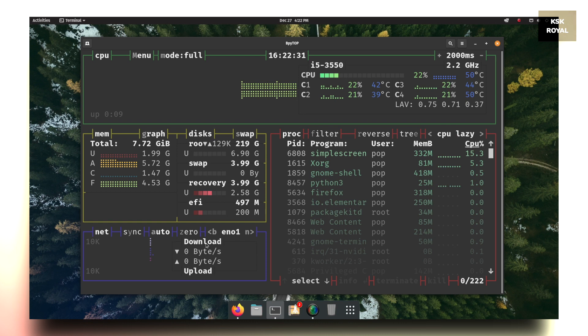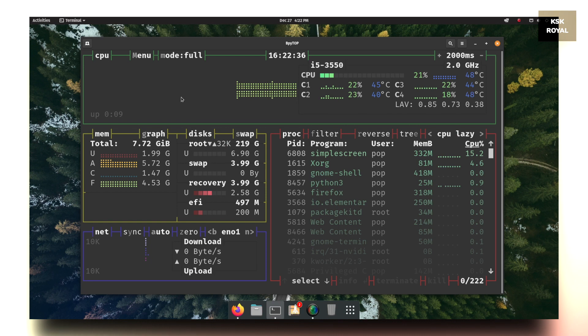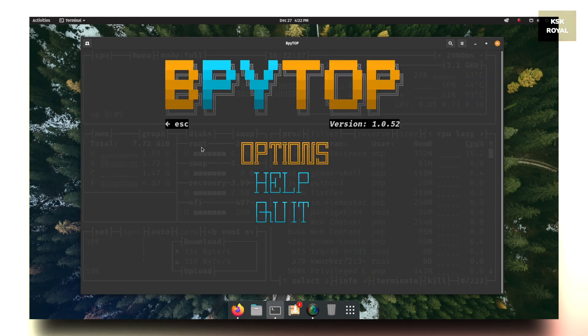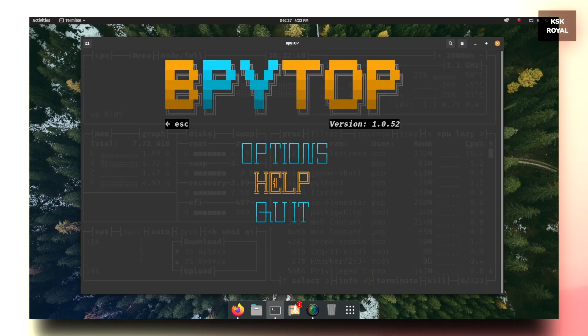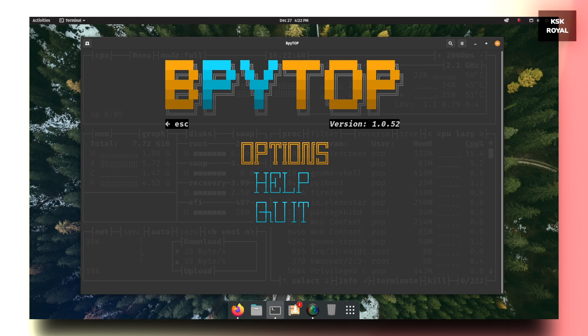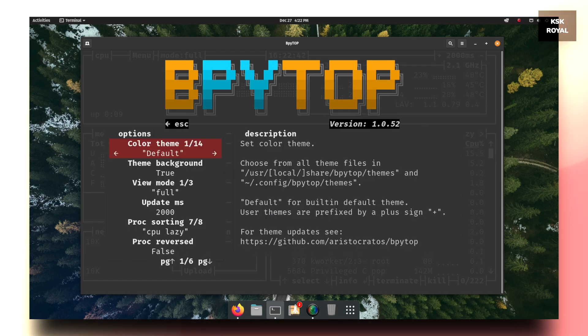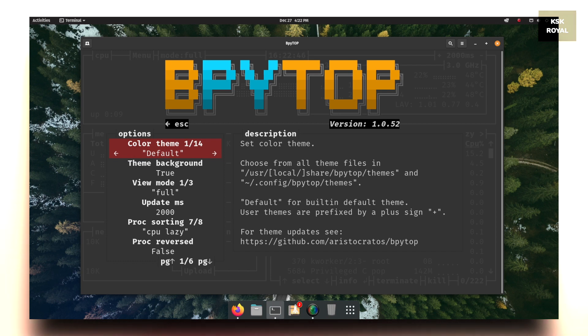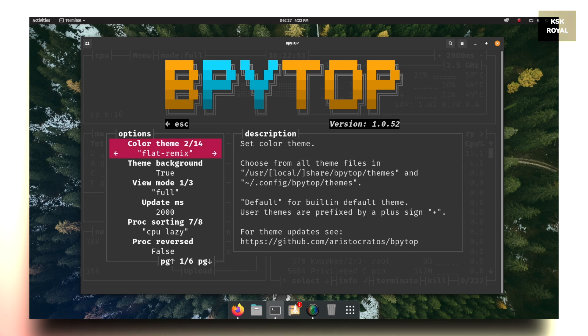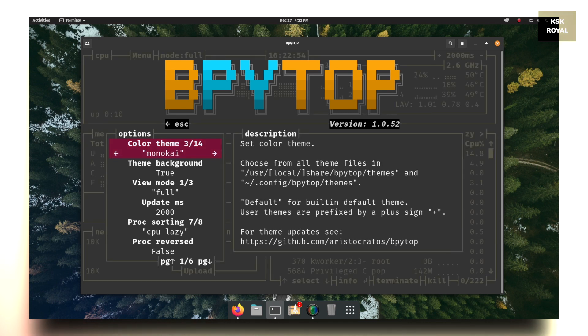Also, this tool lets you change the themes. To do so, click on the menu item and select options. You can either use a mouse or keyboard to interact with this command. Now here you have a lot of options to tinker with. For example, under the color theme, there are a few themes pre-installed and you can choose the one you fancy to change the overall look of this tool.